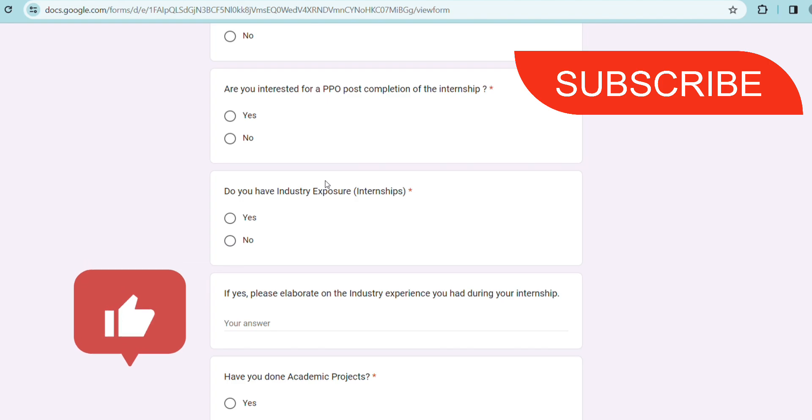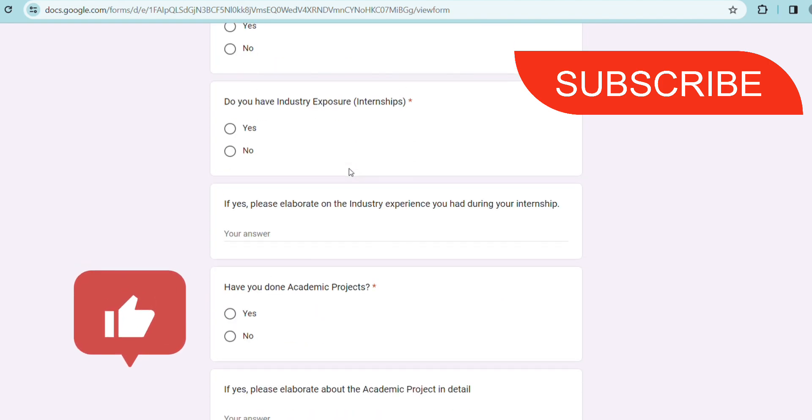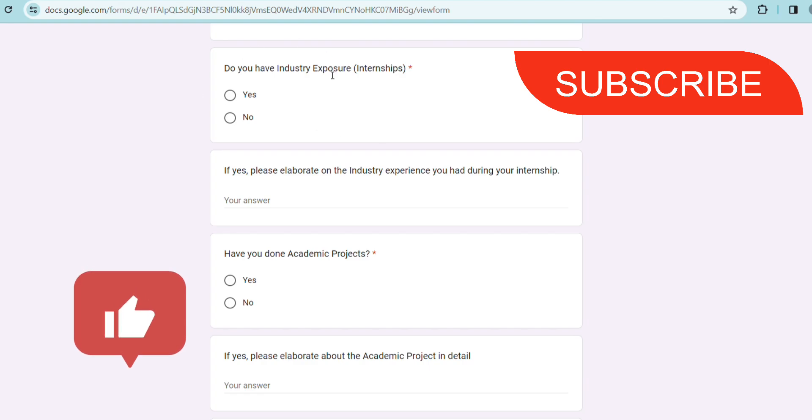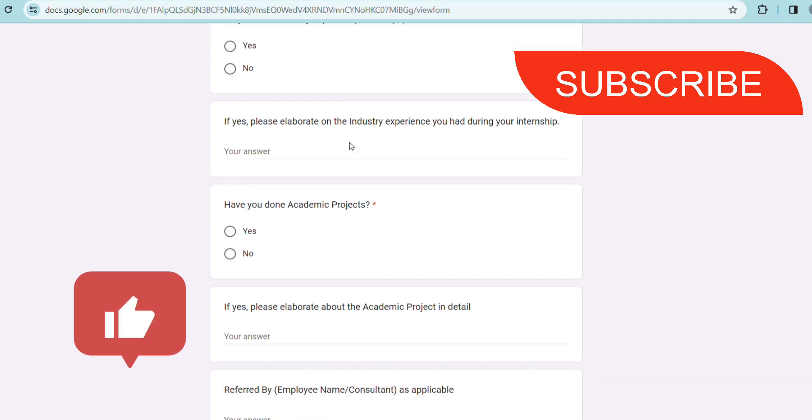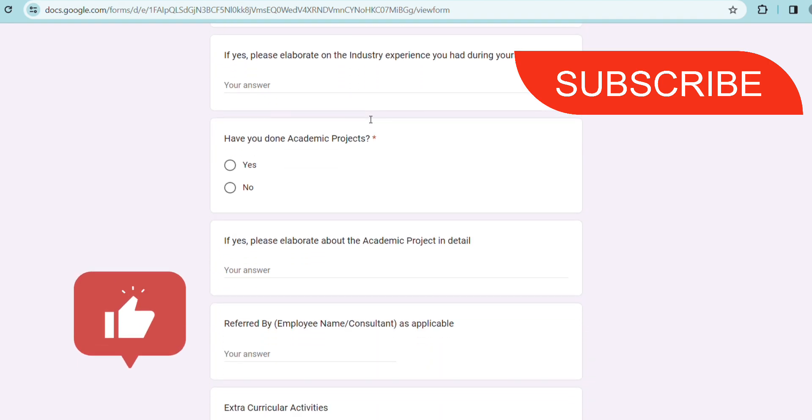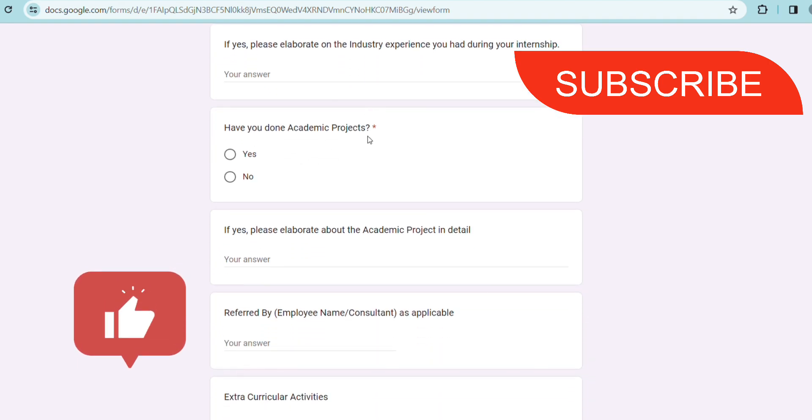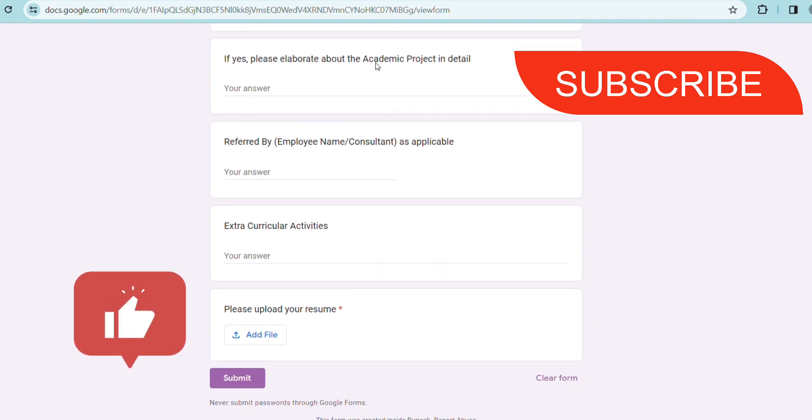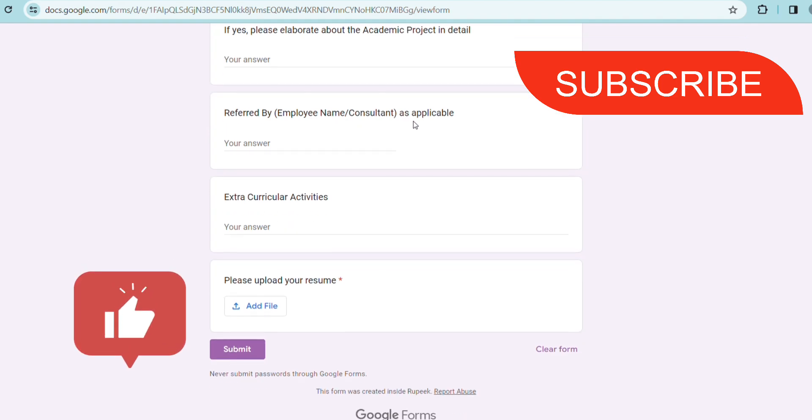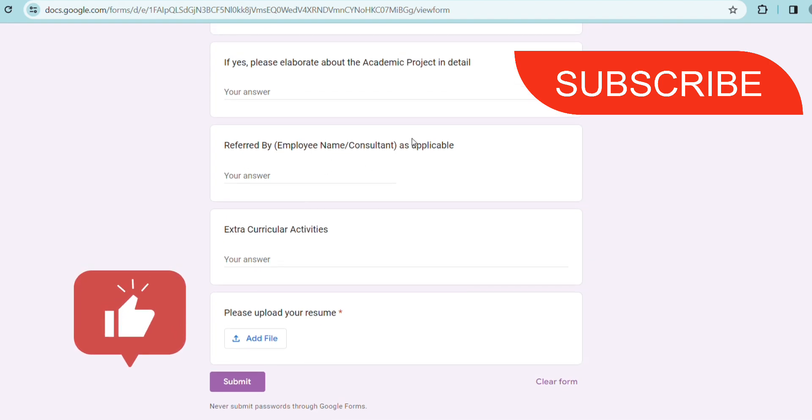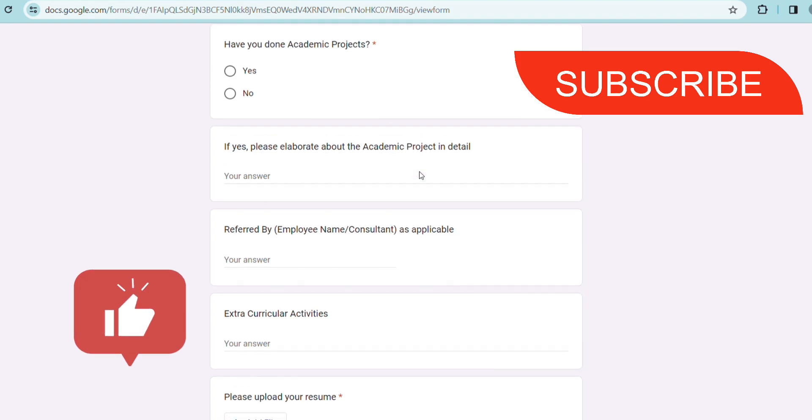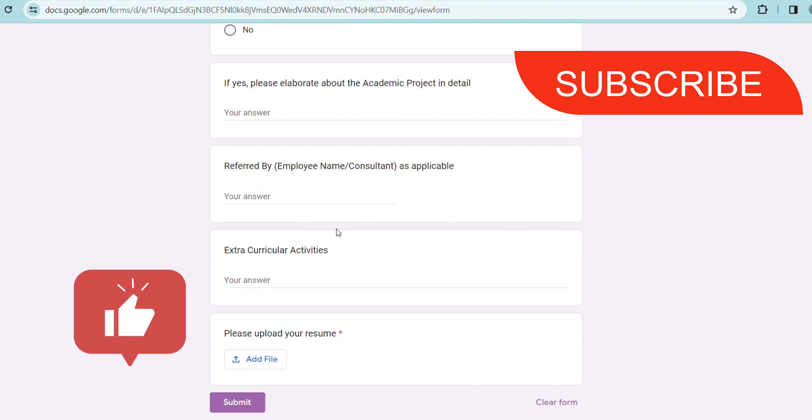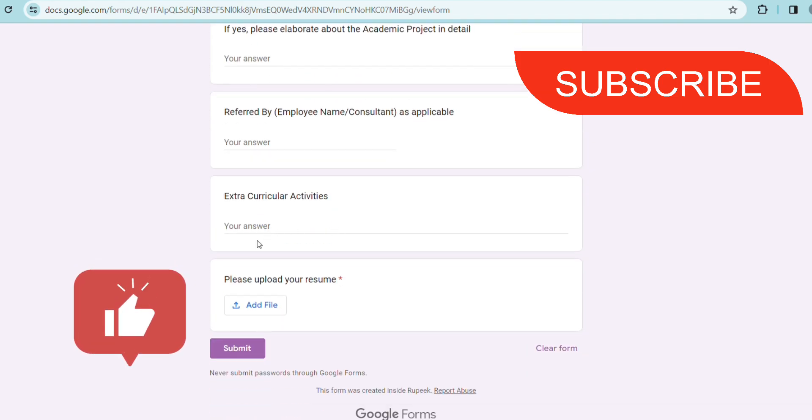Then you have to give if you have any internship exposure, that is if you have done any internship previously or not - just put all your details. Your academic projects - give details of your projects. For this referred by part you have to leave it because there is no referral here, so you can leave it empty because this is not a mandatory field. You have to upload your resume here - make sure you have maintained your resume well and after that you can submit.